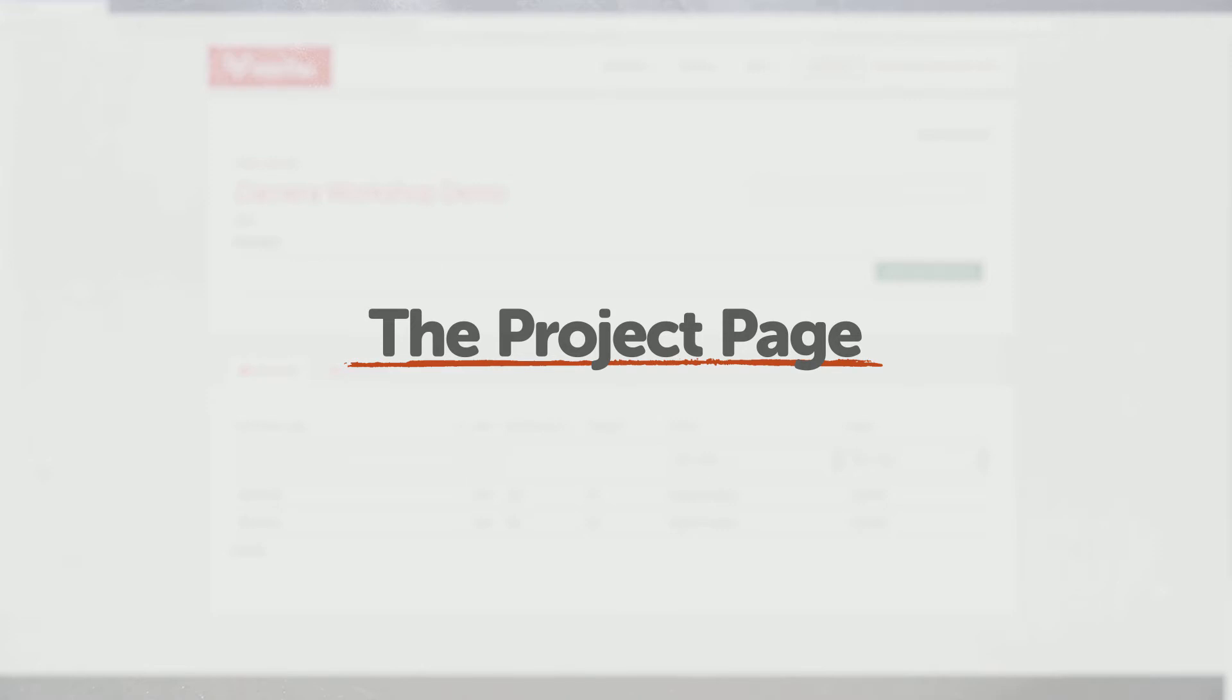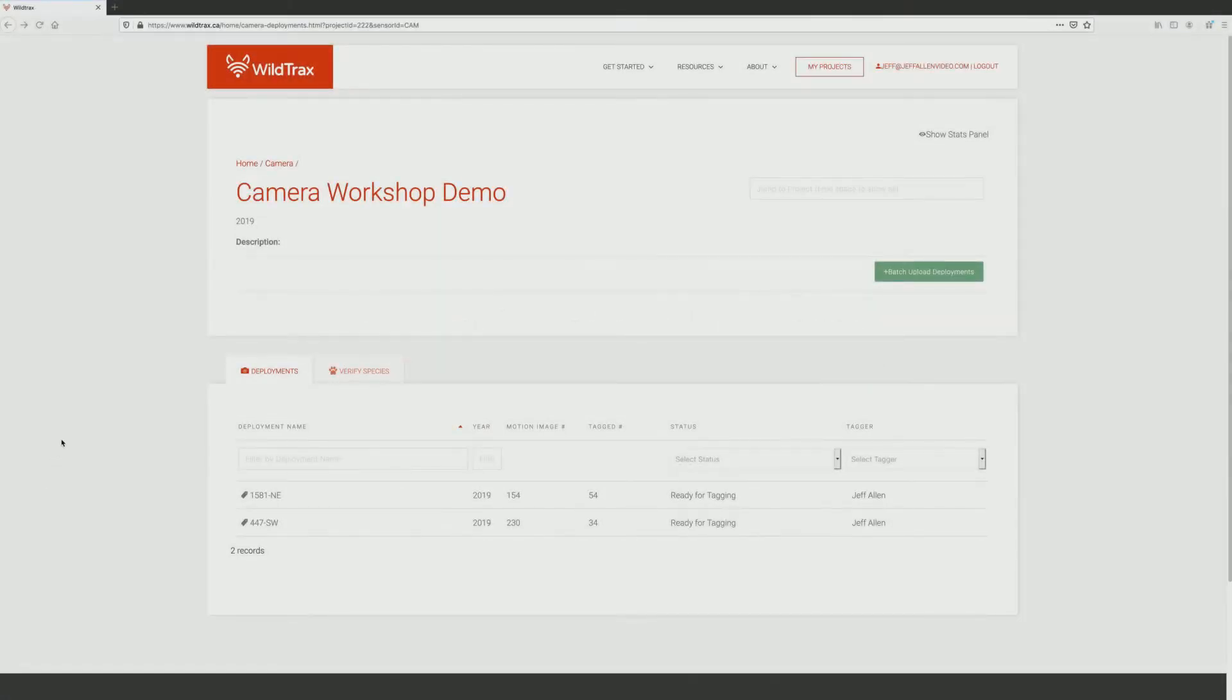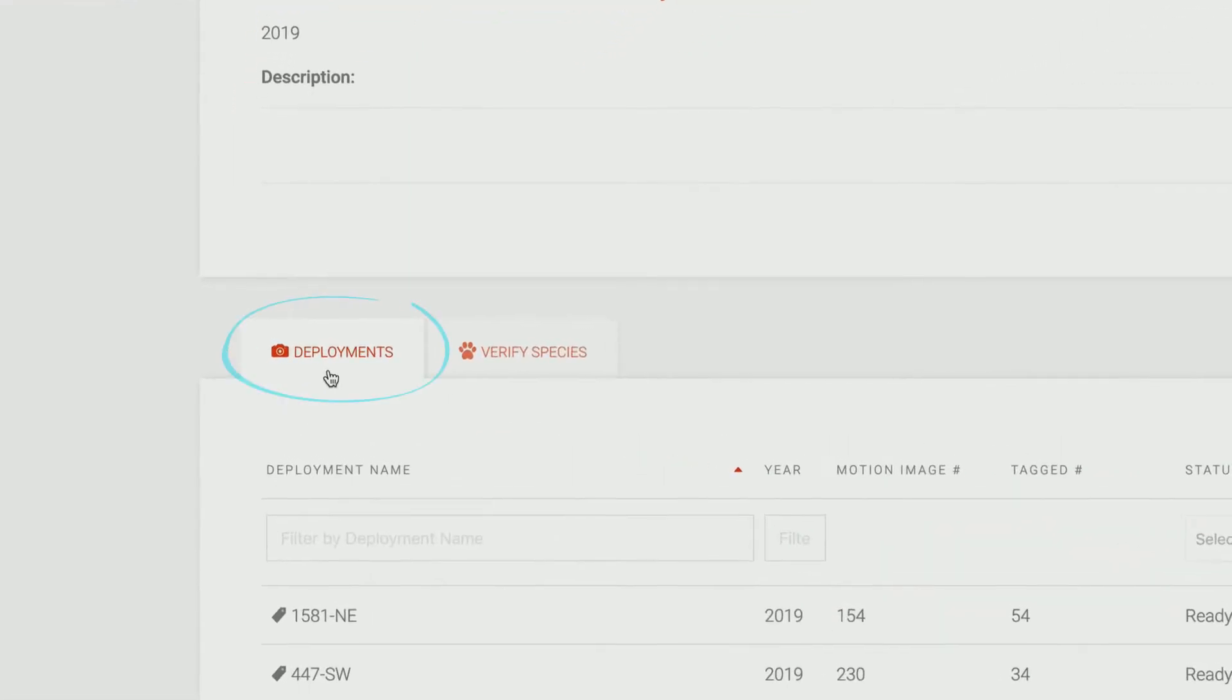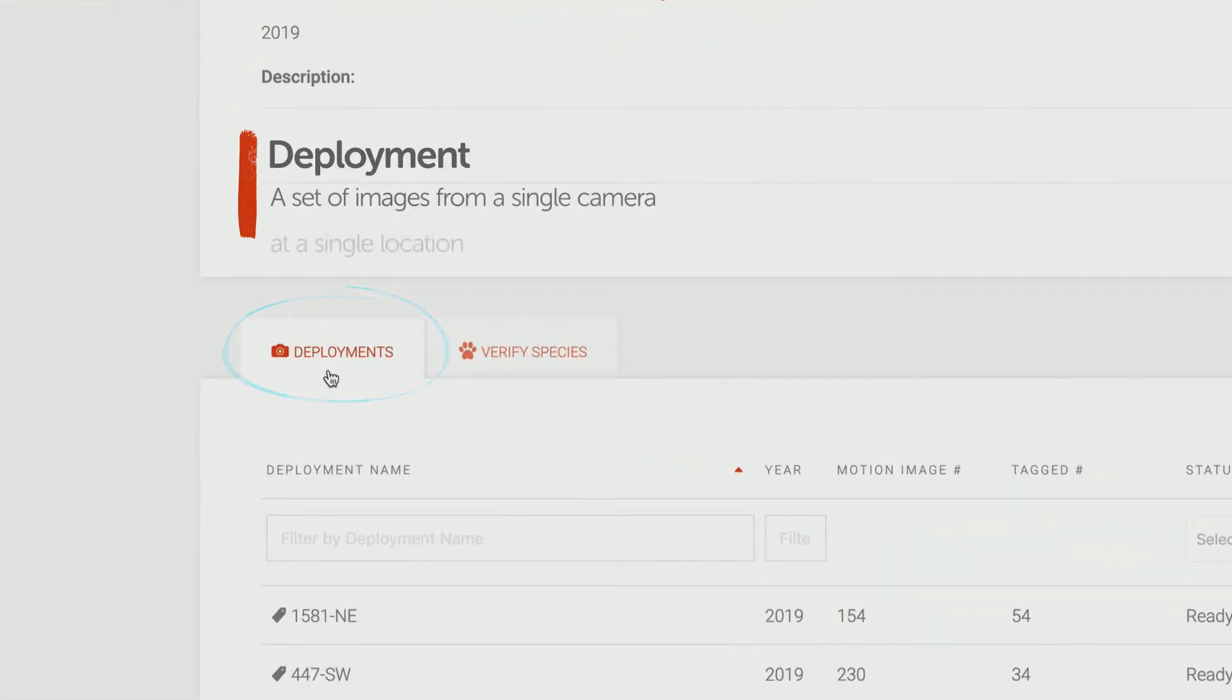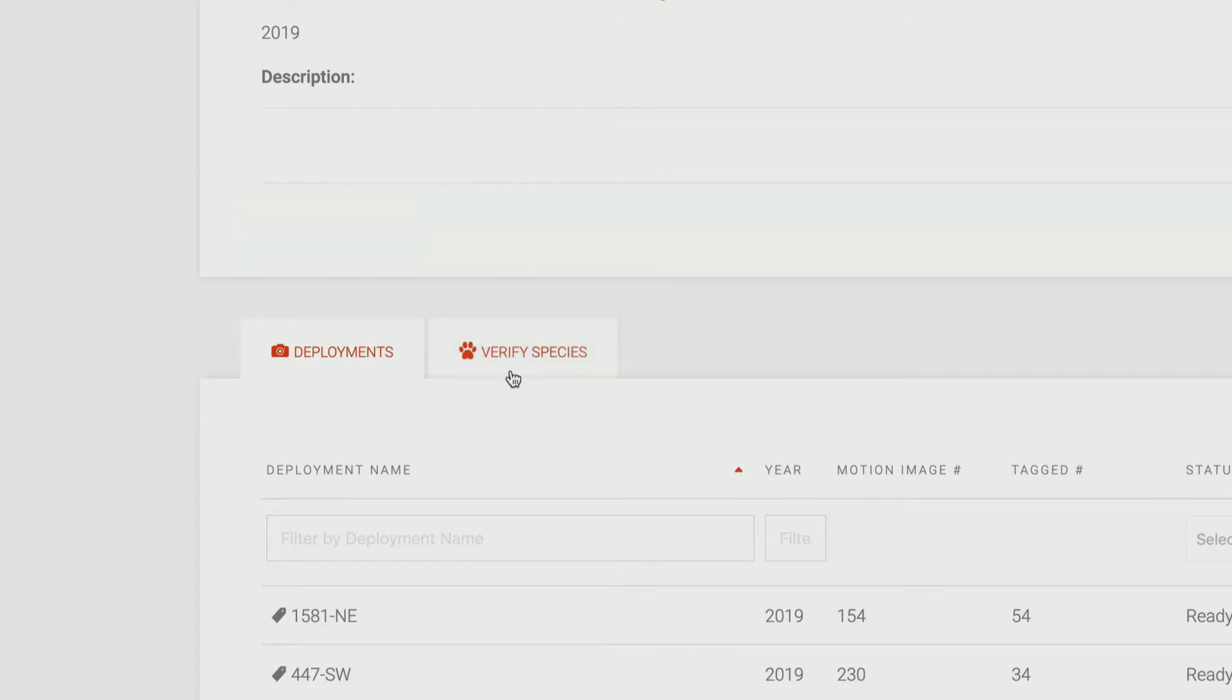Welcome to the project page. From here, you will be able to access project deployments under the Deployments tab. A deployment is a set of images from a single camera at a single location. Tagged species can be viewed by clicking on the Verify Species tab.